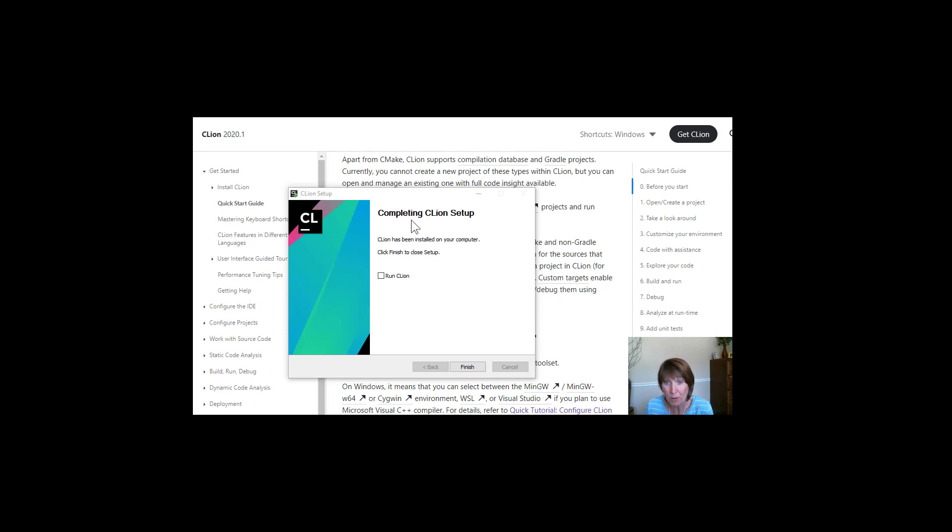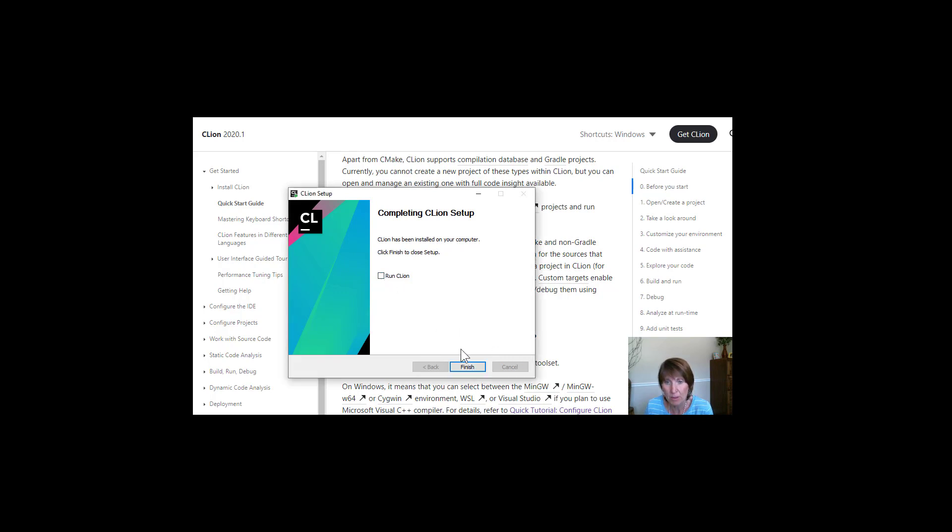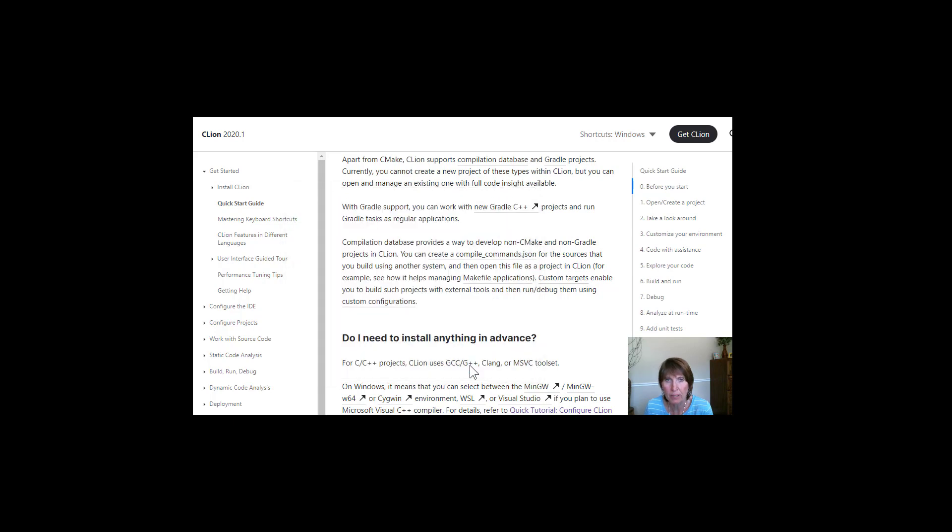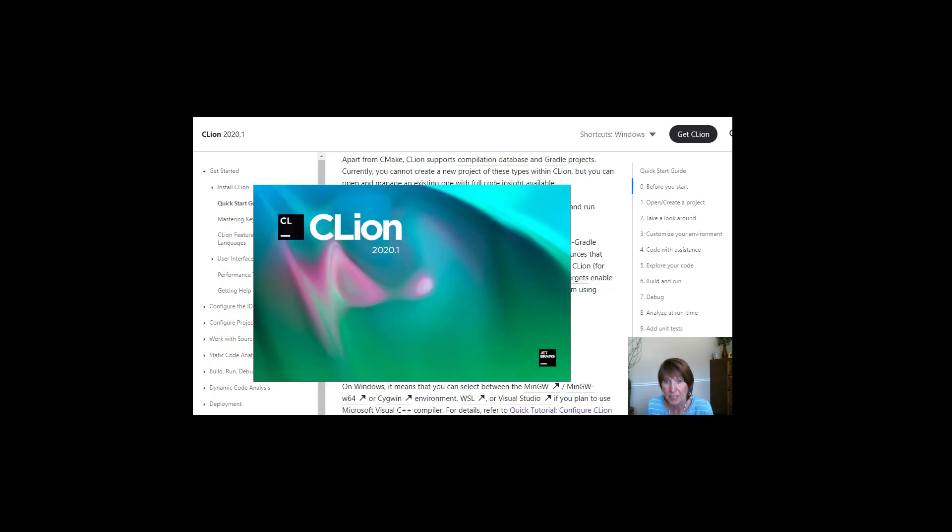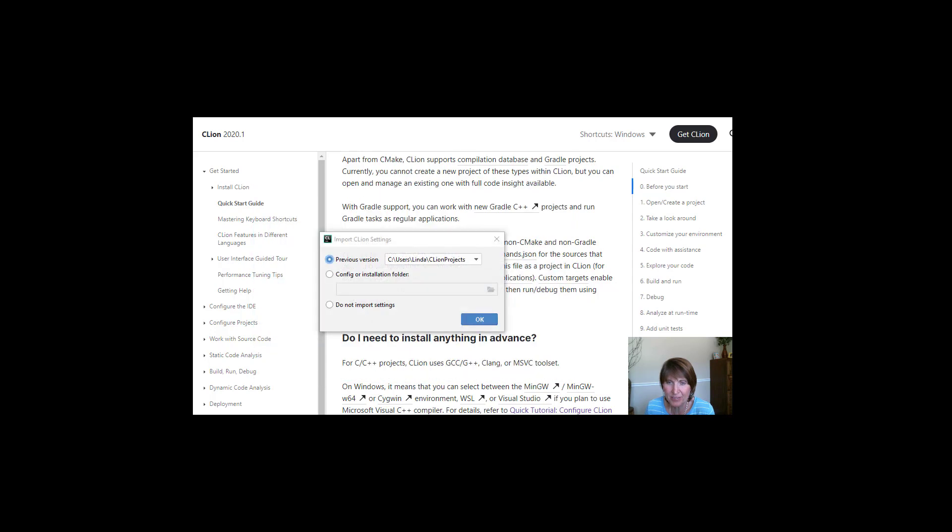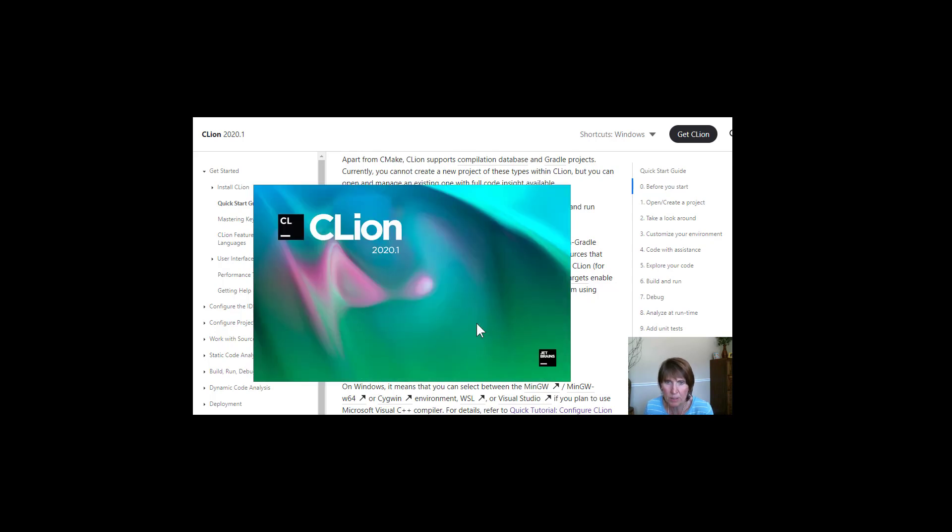That took a while, but once installation is done, then you can just click to run it or just click finish. I'm going to go ahead and run it. Let's see what happens. So it takes a while to open up the first time. I'm going to have it not import settings and continue to open up.